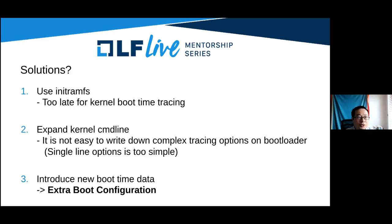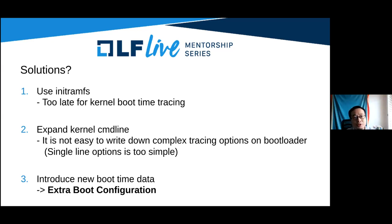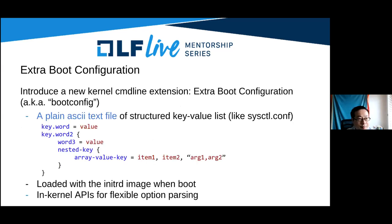So what solution do we have here? The first solution is we can use initRAMFS — for example, embed a shell script inside initRAMFS. But it's too late for kernel boot time tracing. Then expanding the kernel command line is not easy to write complex tracing options. So finally, I decided to introduce a new boot time data, which is the extra boot configuration — I call it boot config for short.